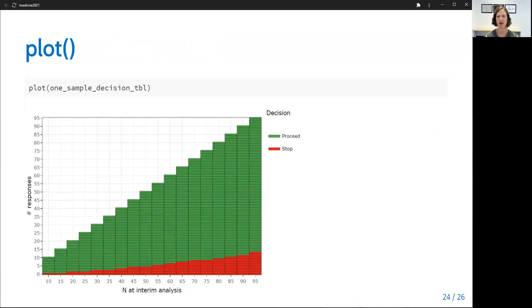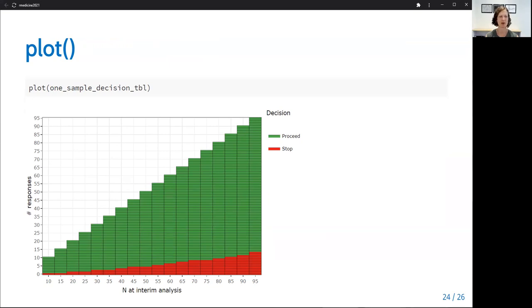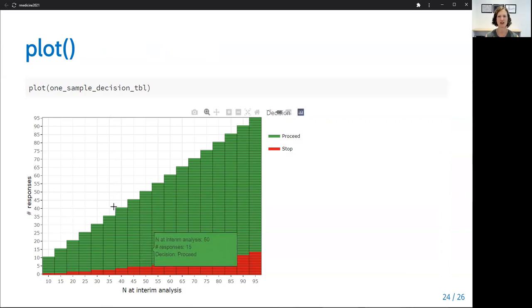There is also a plot option for the decision table results. The plotting is particularly useful in the two-sample case when decisions are made for a combination of the number of responses in the control and experimental arms at each look. Here in the one-sample case, the plot simply shows the sample size at interim analysis on the x-axis and the number of responses on the y-axis. And each box is colored in with whether we would proceed or stop, and we can see details by hovering.